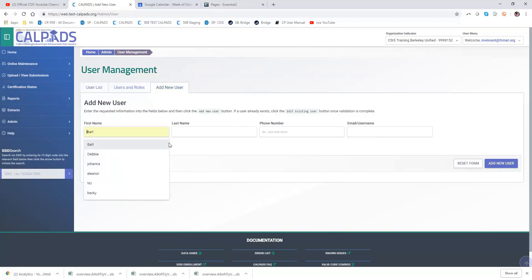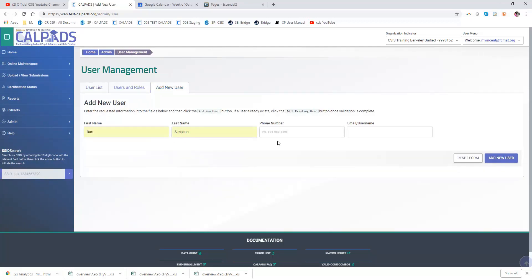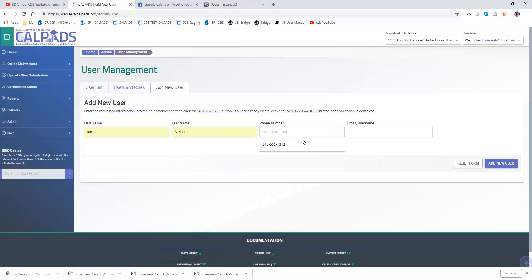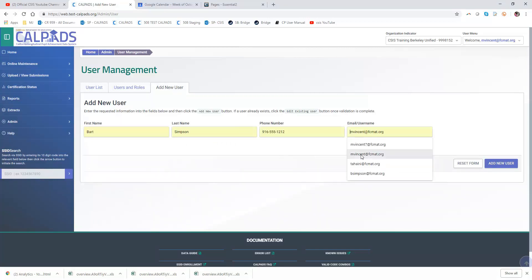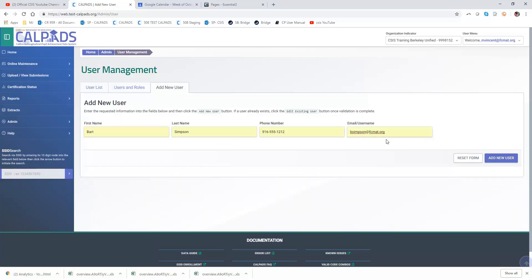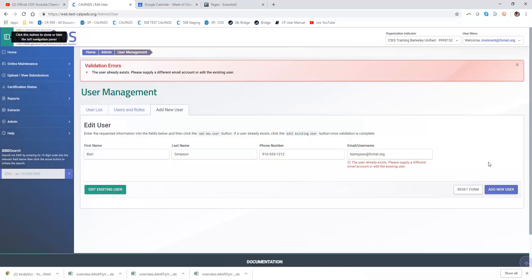My new user is Bart Simpson and his email which I know is already associated with another LEA. The system tells me through this red validation error that the user already exists.